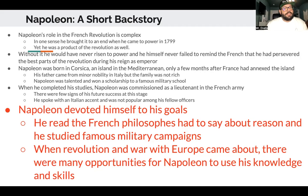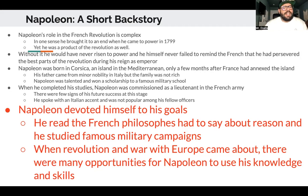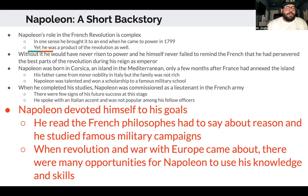Napoleon was born in Corsica, the island off the coast between Italy and France, only a few months after France had annexed the island. His father came from minor nobility in Italy, but the family was not rich. Napoleon was talented and eventually won a scholarship to a famous military school in France. When he completed his studies he was commissioned as a lieutenant. He spoke with an Italian accent and wasn't popular among fellow officers, but he devoted himself to his goals — reading the French philosophes on reason and studying famous military campaigns.